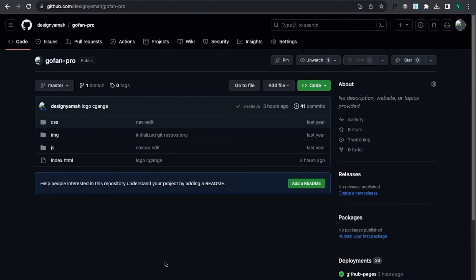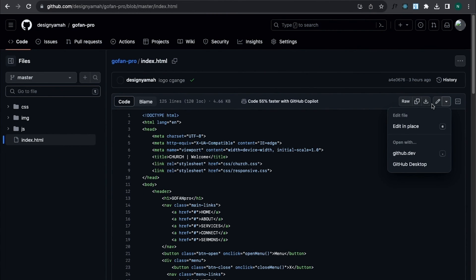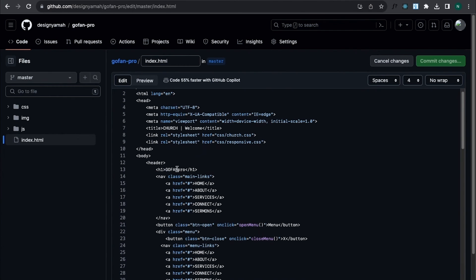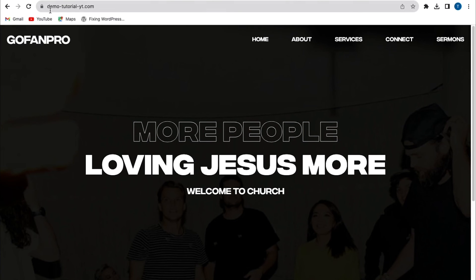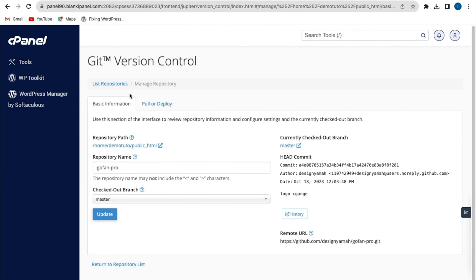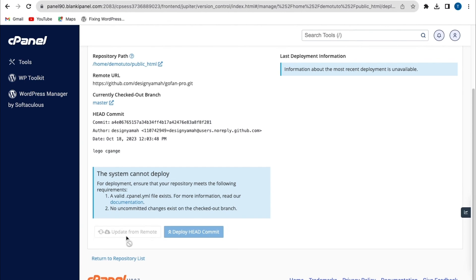Any changes you make on your GitHub repository, you have to go back to cPanel and update those changes. I'm going to click on my index.html file and make a change — I'll change the title of my h1 to 'Gofan Prime'. Then commit changes and put in a commit message. If I go back to my custom domain name and refresh the page, the changes are not showing yet until I update them from cPanel. So I'll go back to Git Version Control, click on Pull or Deploy, scroll up, and click Update from Remote.